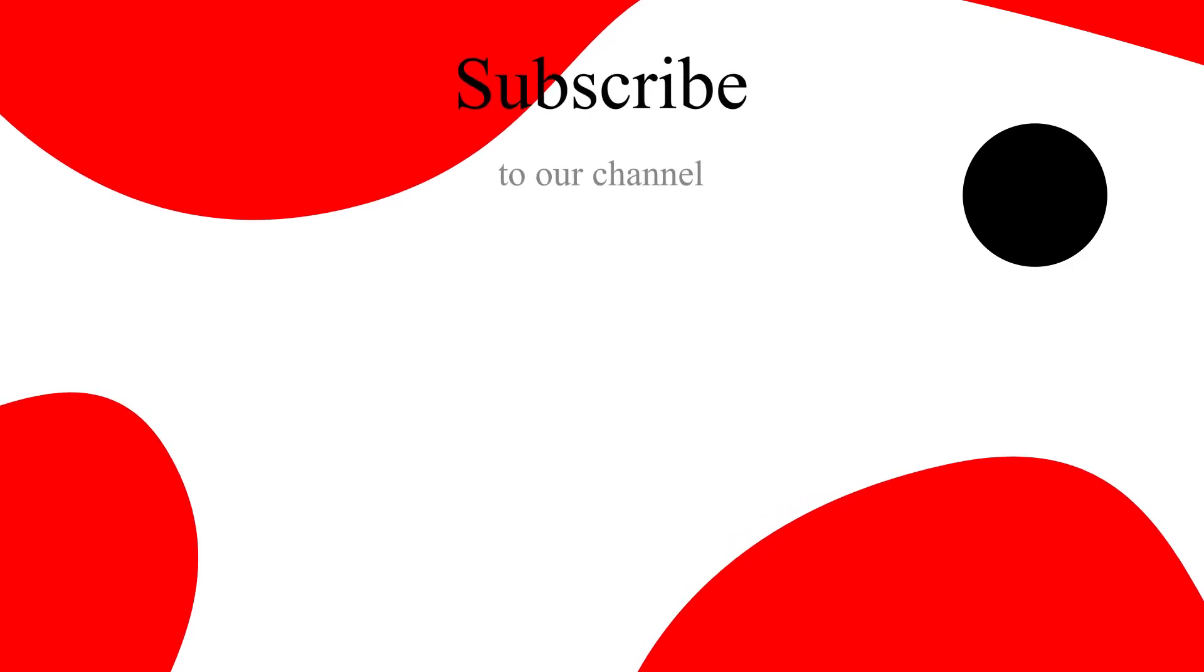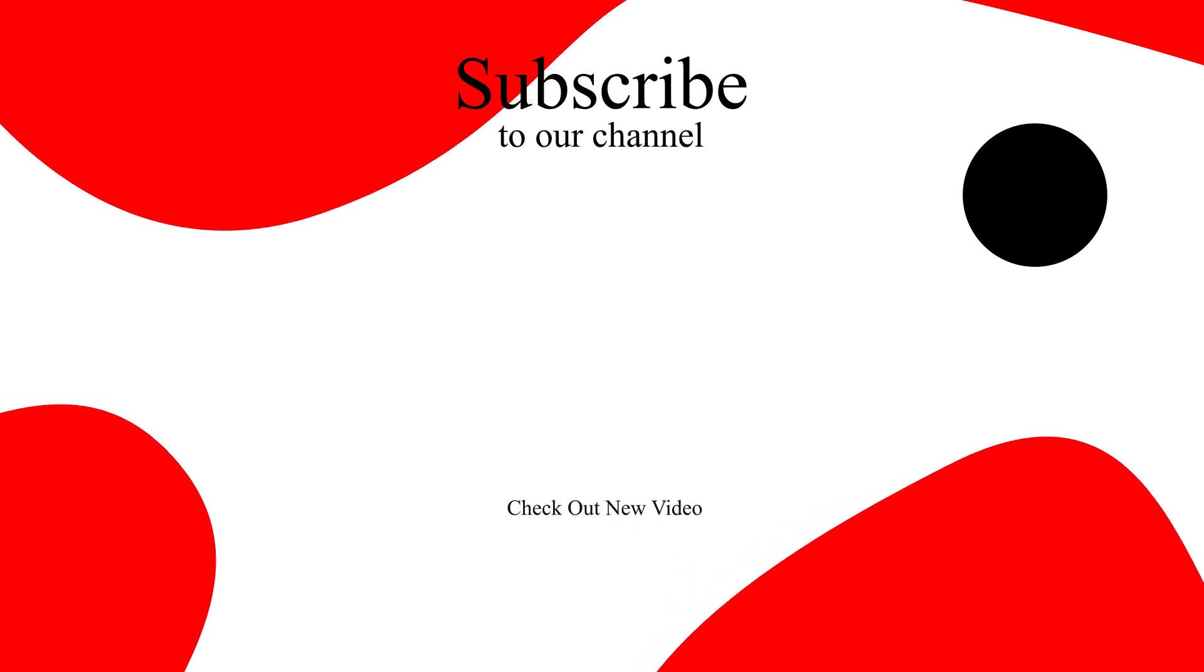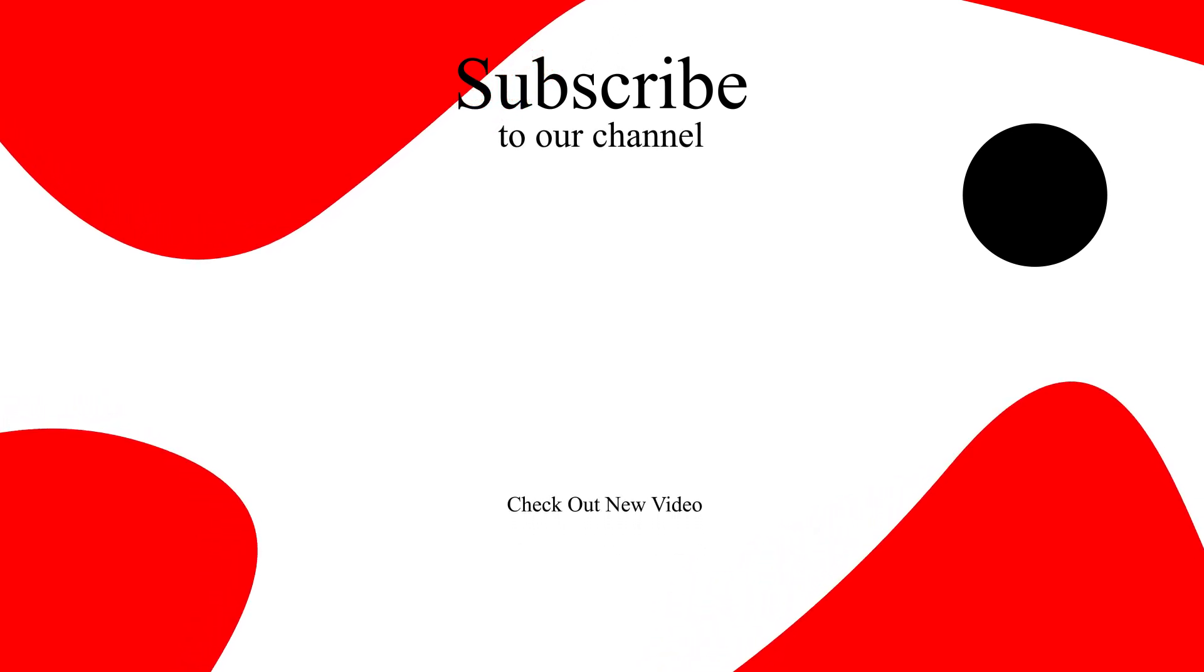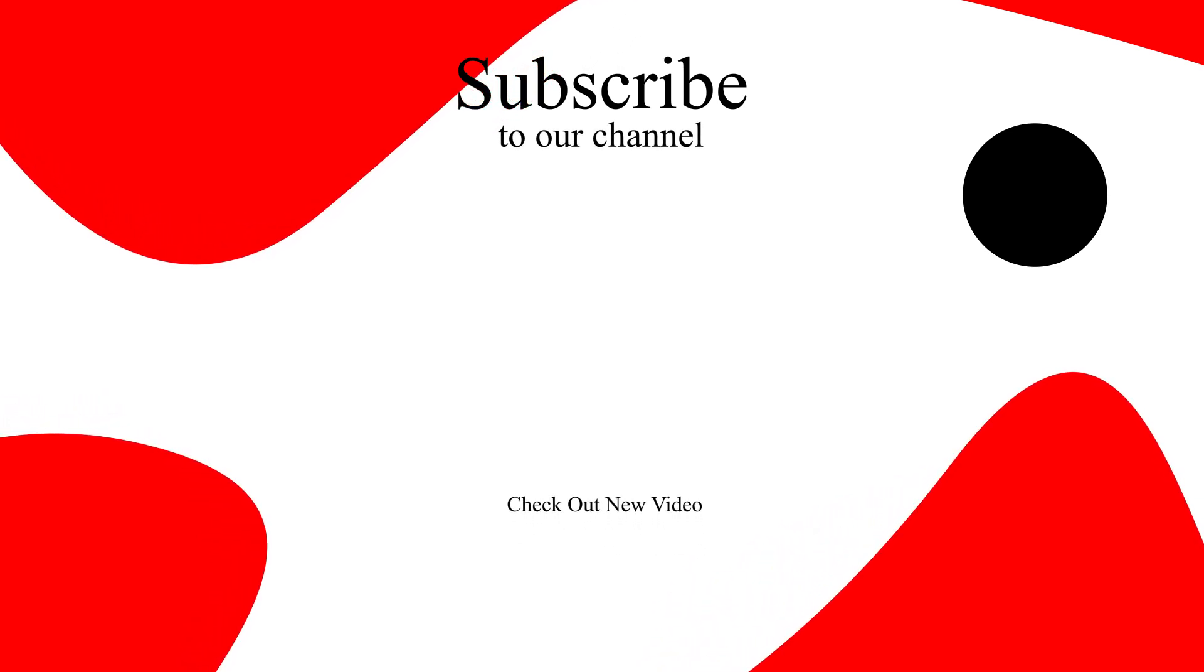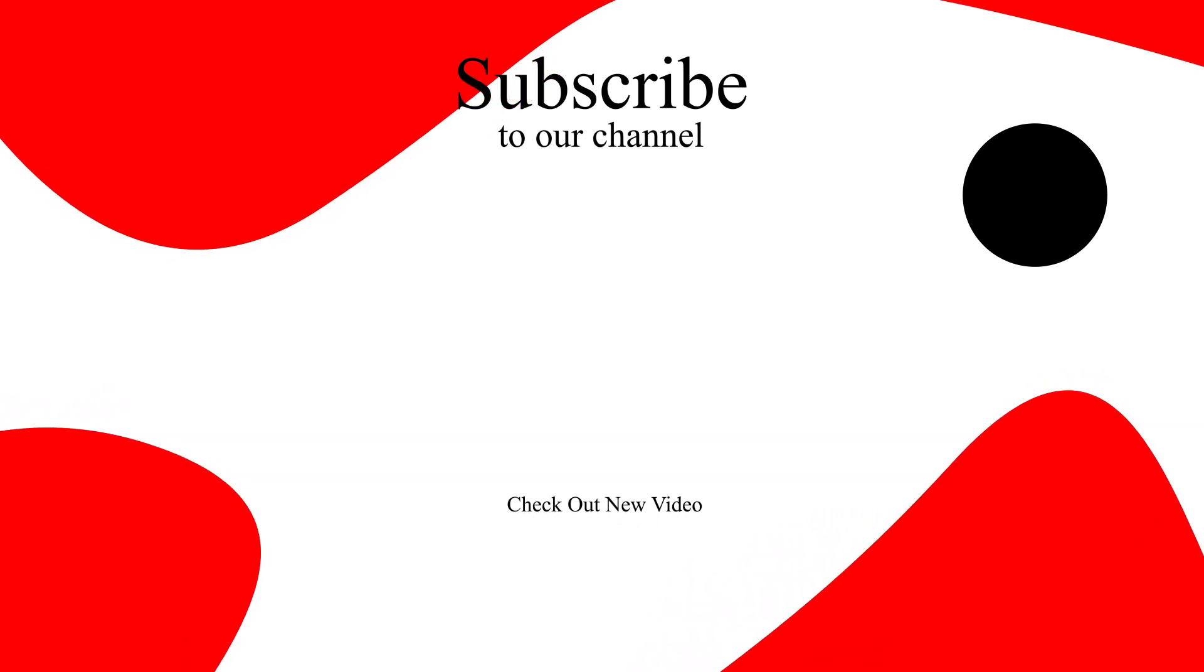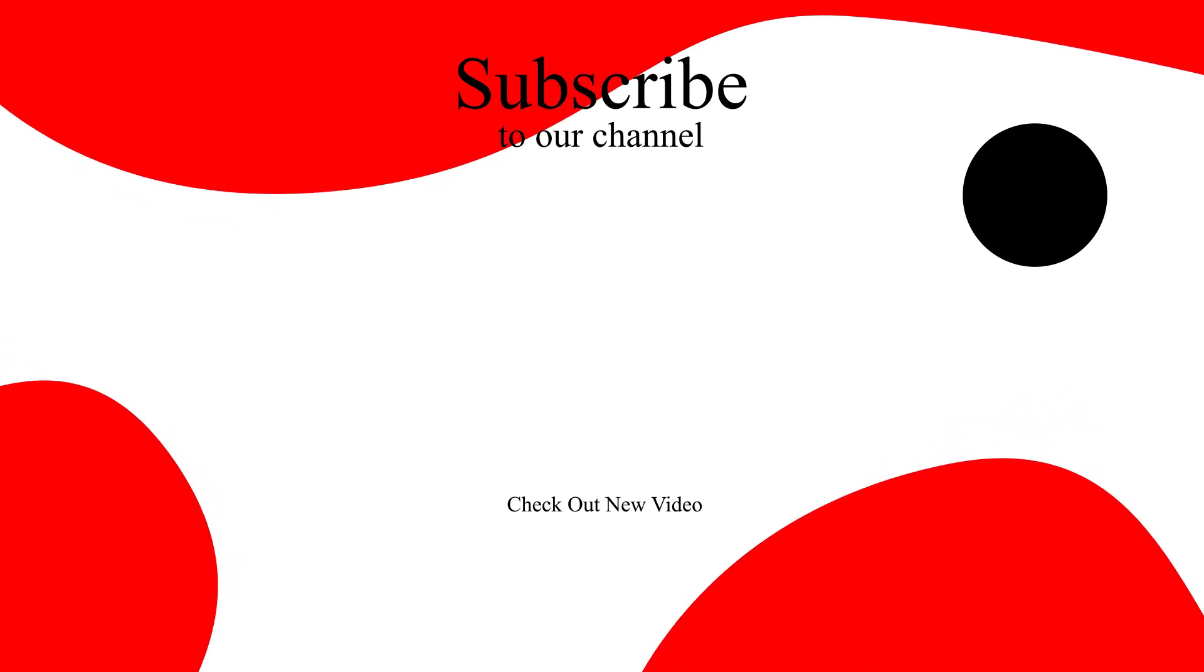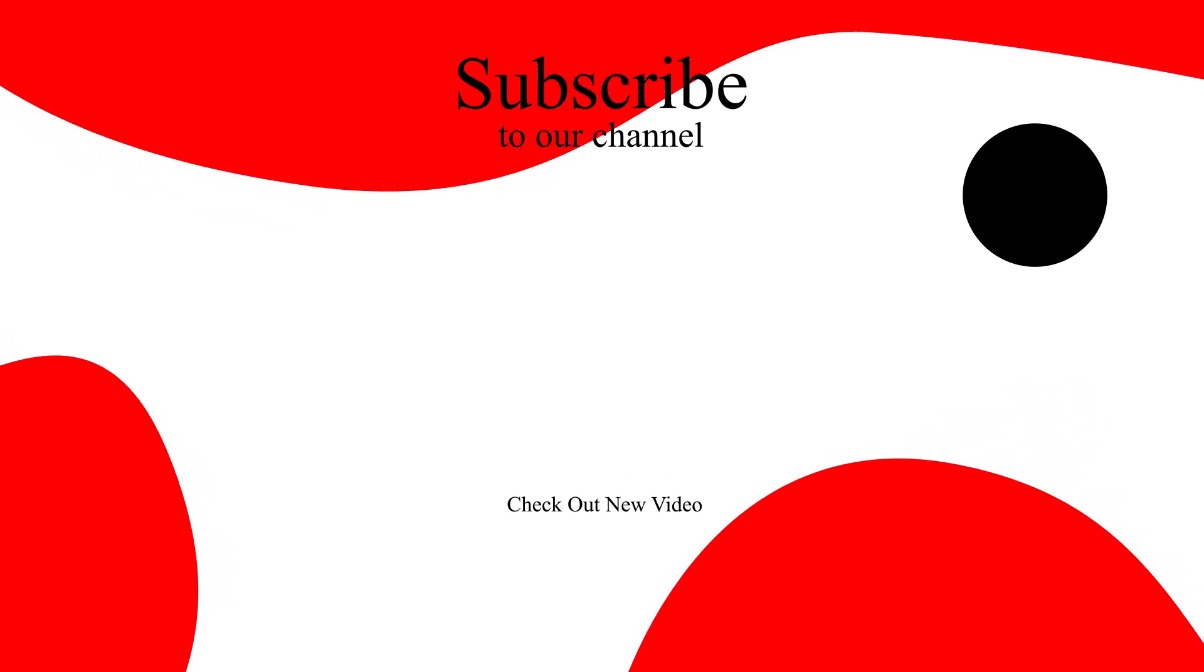If this video was helpful, hit the like button and don't forget to subscribe to our channel and hit the bell icon so you won't miss any upcoming tutorials.